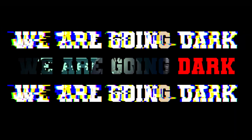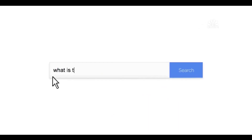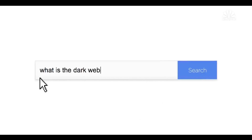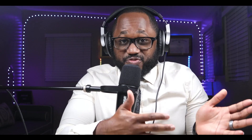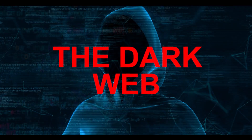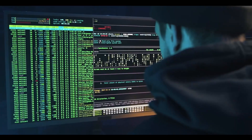Let's get right into it — we are going dark. Getting to the dark web is actually a lot easier than you might think. Navigating it is a different story. Here's a quick tutorial on how to safely access the dark web and tips on how to use it.